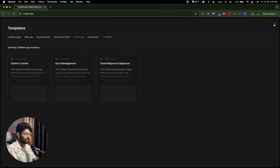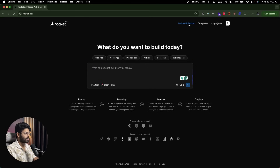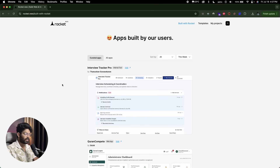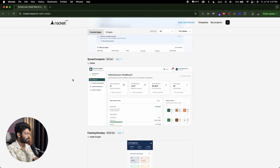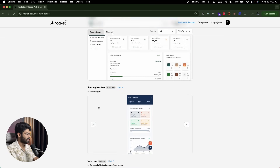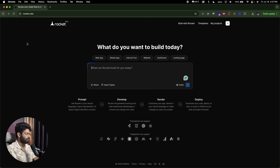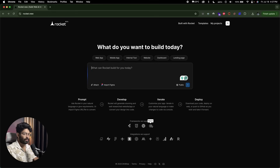If you click on the option called 'Build with Rocket', you'll find apps that other people have created on this platform — for example, Interview Tracker Pro, Fantasy Hockey, and others — so you can find inspiration there. Rocket allows you to build web apps and mobile apps in multiple frameworks including Flutter, HTML, Next.js, and React. If you want to create a mobile app, you'll use Flutter; for a web app, you'll use HTML, Next.js, or React.